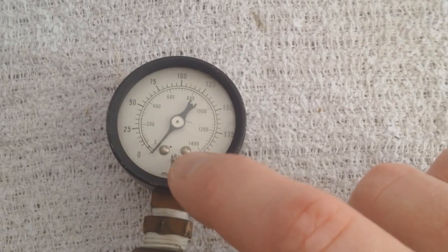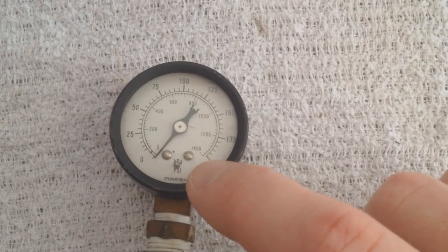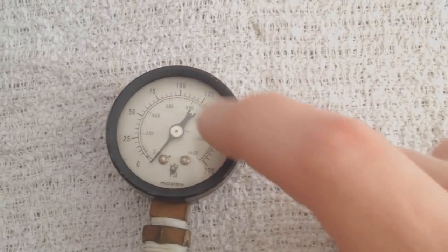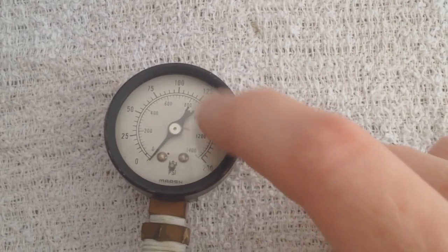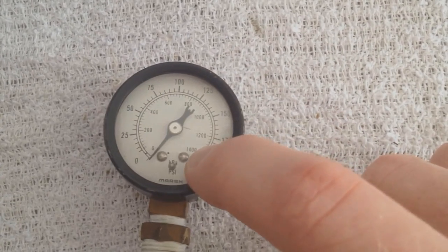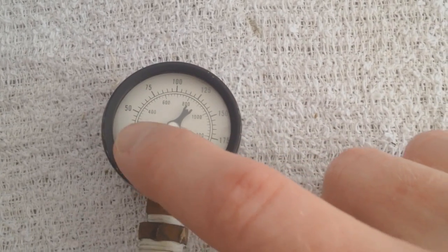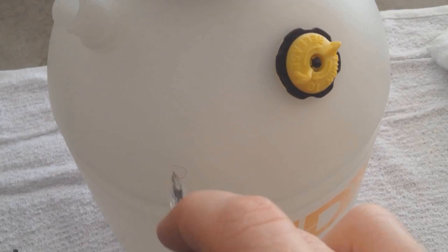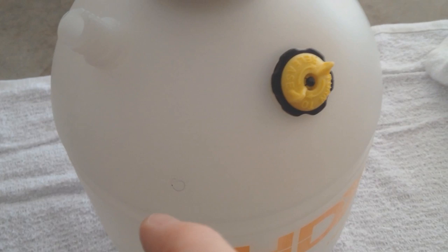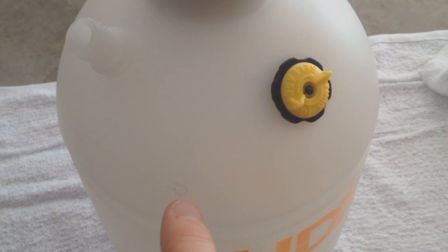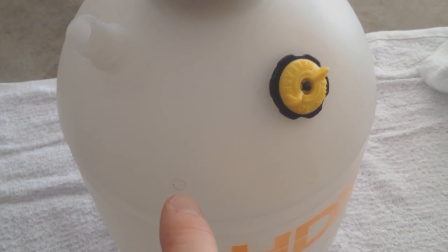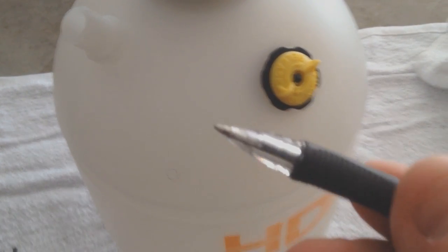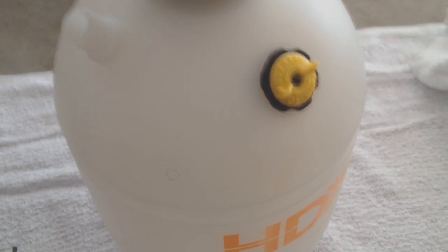I'll have a link in the description box where you can get one that just has smaller numbers. You don't need all this pressure here, you just need 0 to 25. Mark where you want the drill spot to be for your gauge with a pin or a permanent marker.